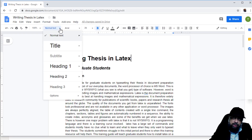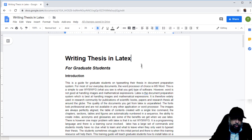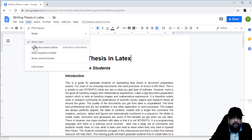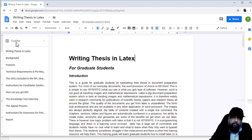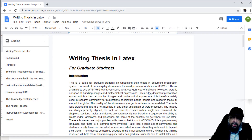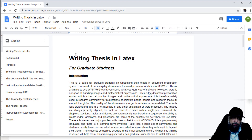Although there is no style applied to this document, if I click on the View menu and check Show Document Outline, you can see on the left-hand side it shows the outline of the document. Google is intelligent enough to understand that if I increase the font size or bold text, it will think that this is some sort of heading, subheading, title, or subtitle.